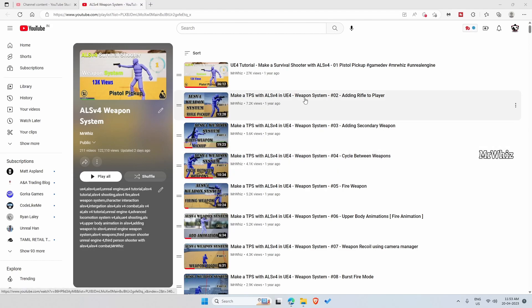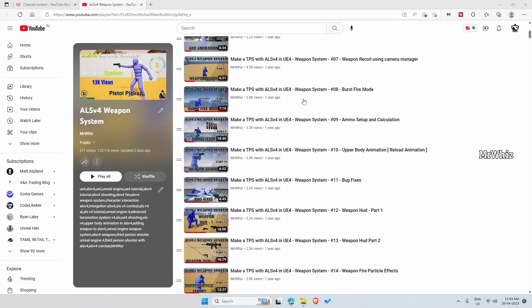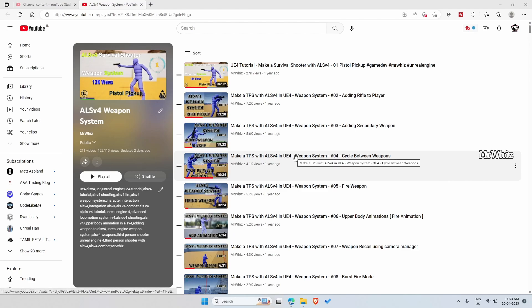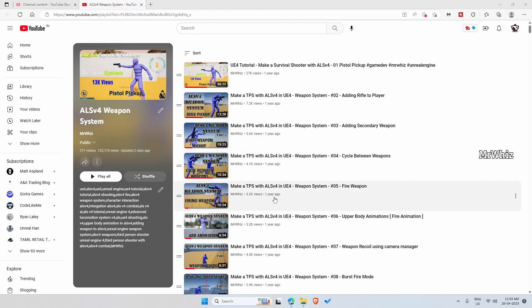So I was recently checking the view counts of these videos on my playlist. This contains around 200 plus videos if I exclude the few videos that are not open to all. This has around 150 plus videos that everybody can follow along.